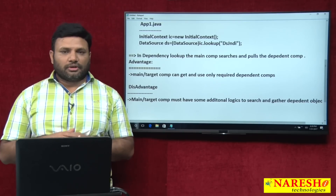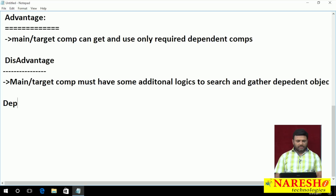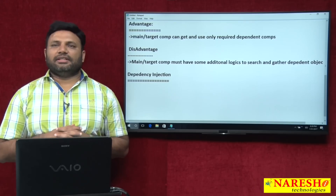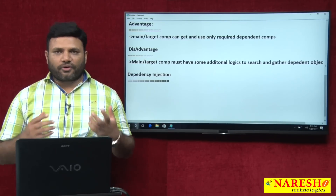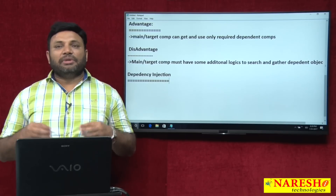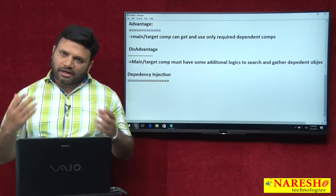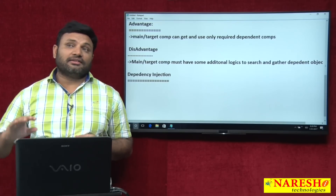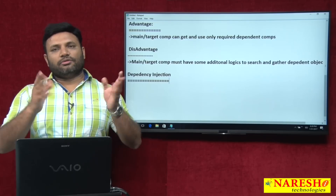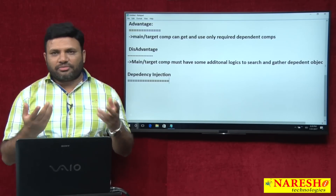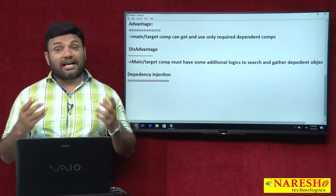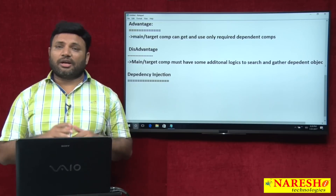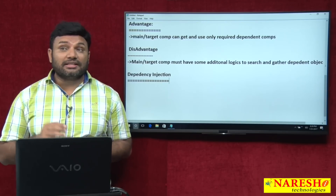Let us start understanding dependency injection. In dependency injection, the underlying server or container or framework or runtime environment dynamically creates the main object and dependent object, and also assigns the dependent object to the main object, then gives the main object to us. That means the main object does not need to have any special logic to do this — everything is taken care of by the underlying container, server, or framework. This is called dependency injection.